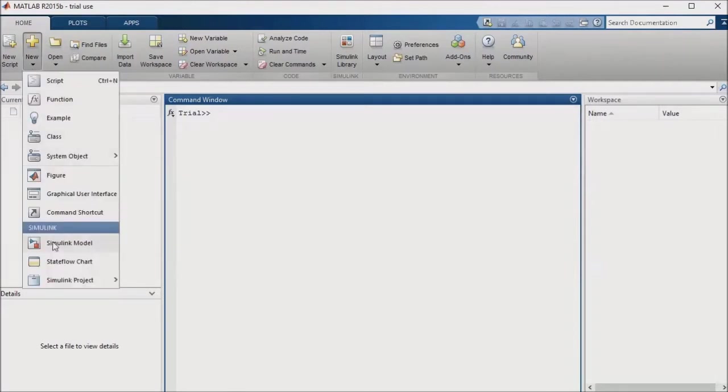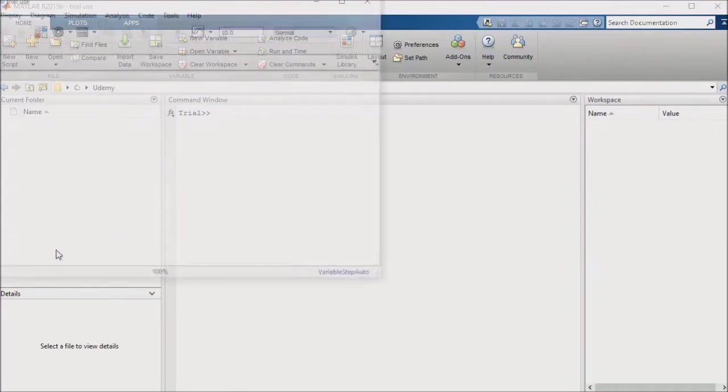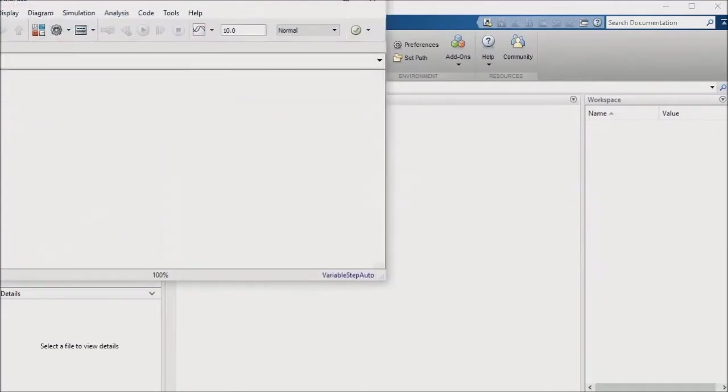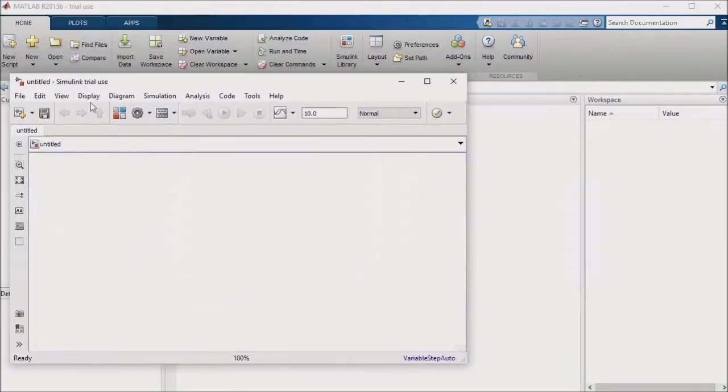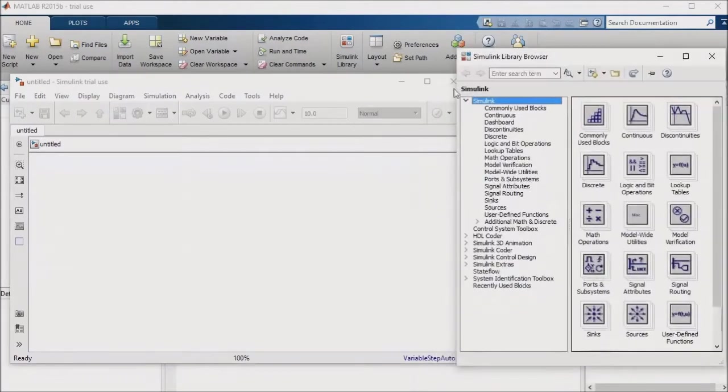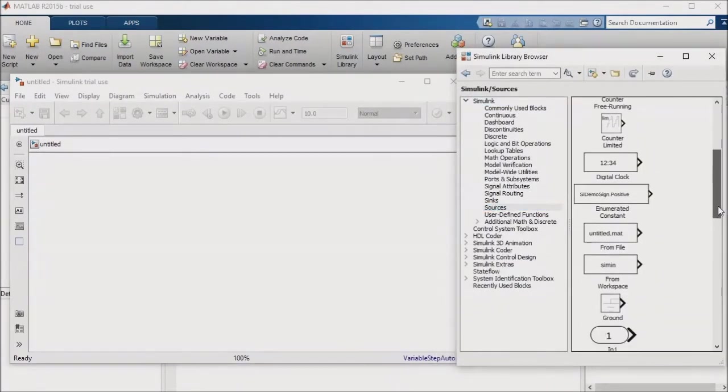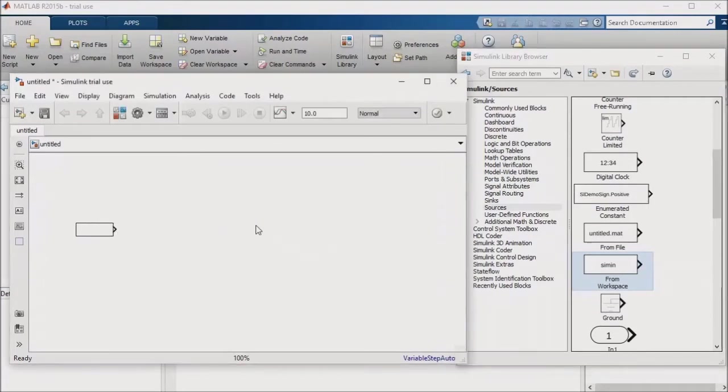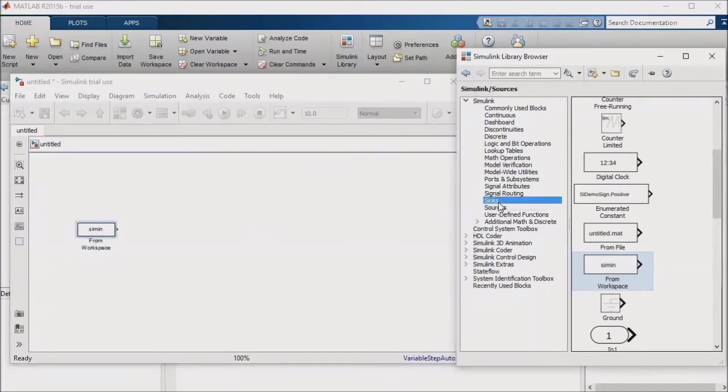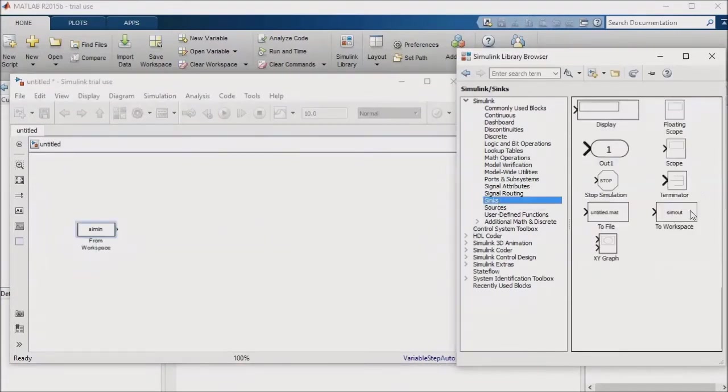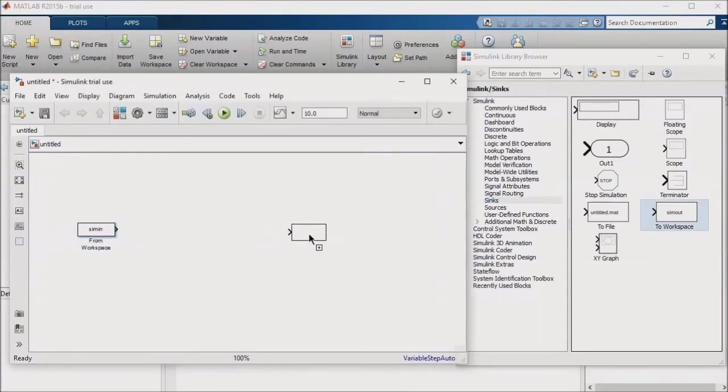I'll set up a simple model to illustrate how this works. Once the model is open, I'll open the library browser, navigate to sources, and select a from workspace block. I'll also navigate to sinks, select a to workspace block, and place that to the right of the from workspace block.